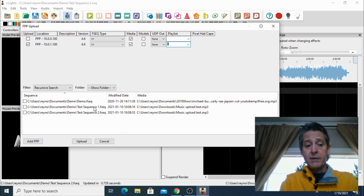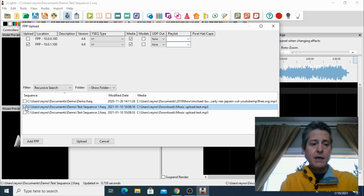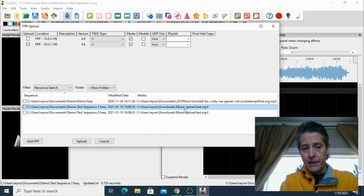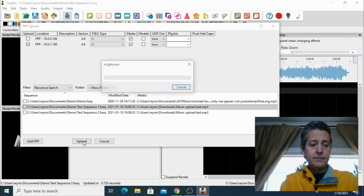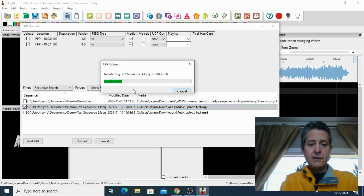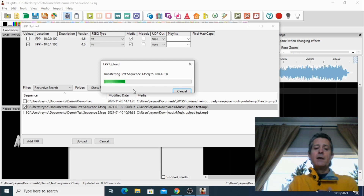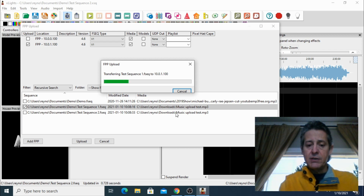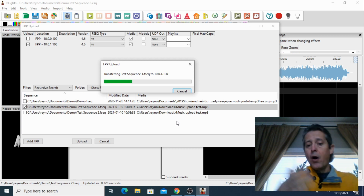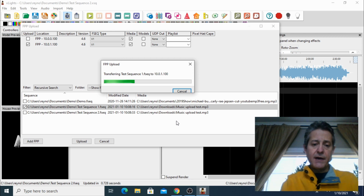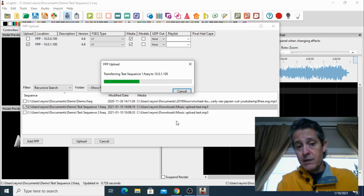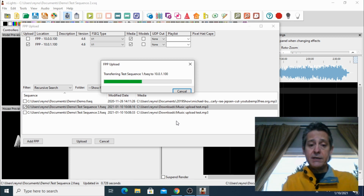We're going to upload one by one. I'm going to upload one of them right now. We select that one — this is the sequence itself — and then we have the music. I'm going to click upload and it's transferring the files. It shouldn't take too long. Both sequences are using the same song, so the second upload will override the first one for the audio — that's fine. The sequence is being uploaded; be patient. It will depend on the speed of your network, but this one will probably only take less than a minute.